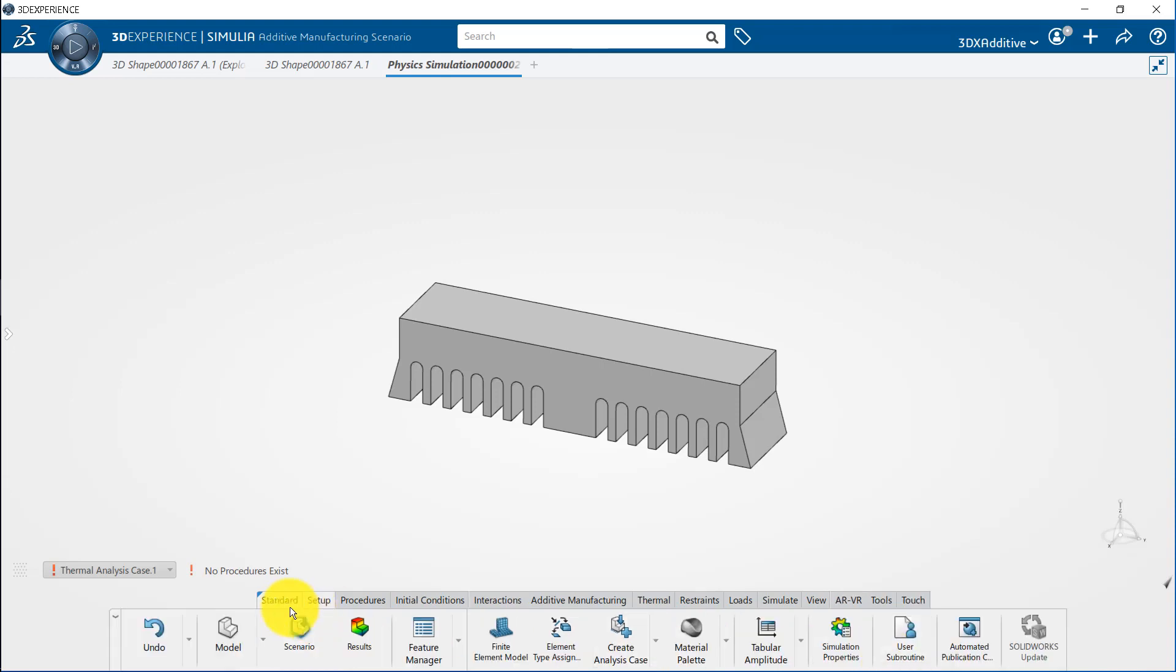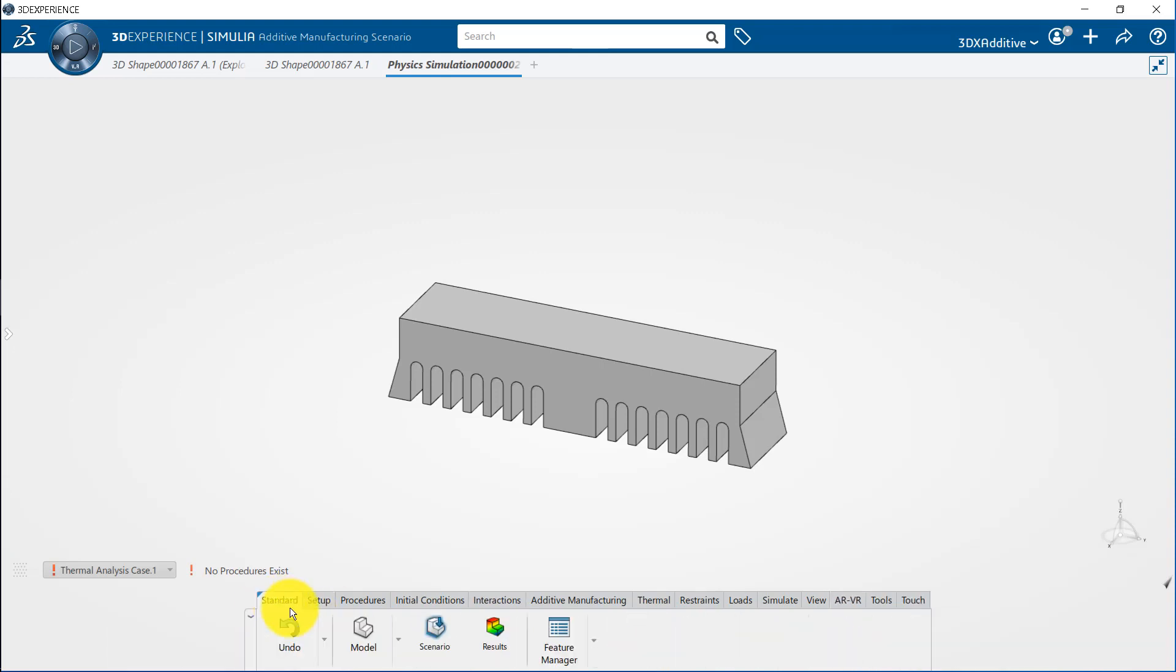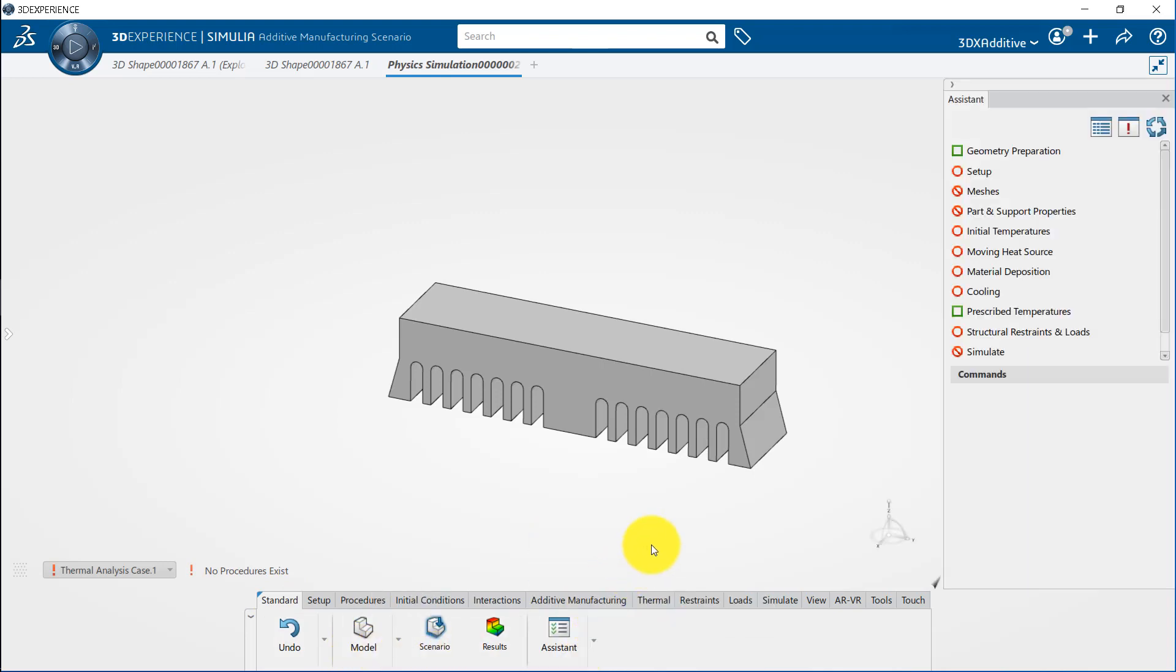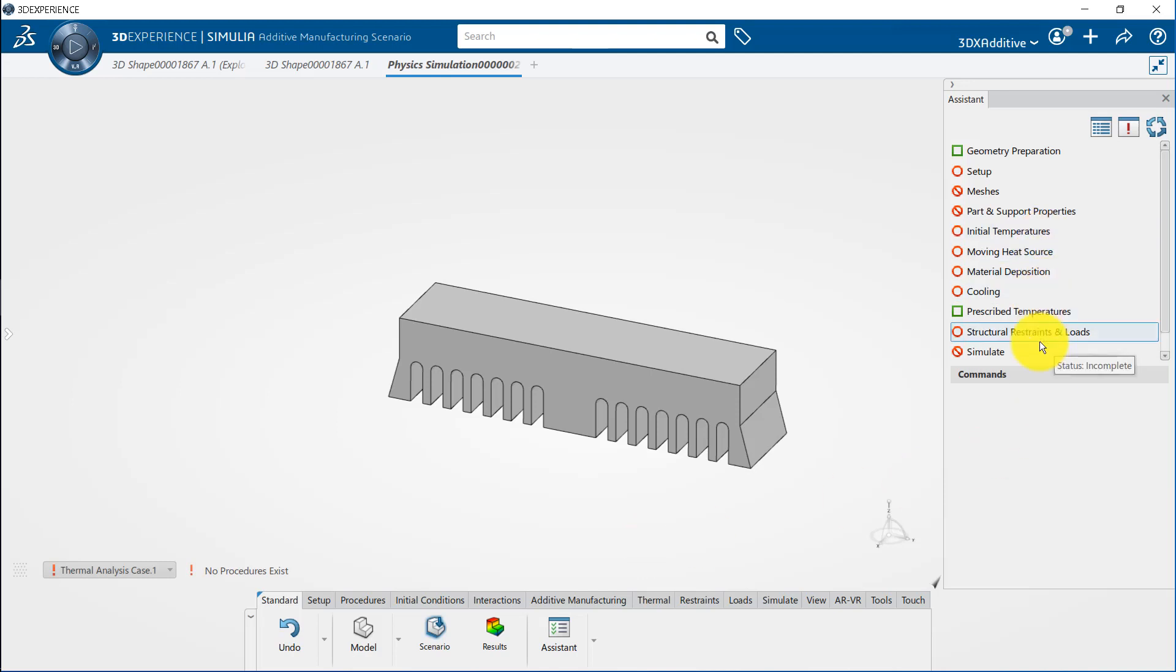Assistants can be opened from the standard area of the action bar. It is the step-by-step guidance to define, execute and review the simulation. Assistant is an alternative to using the action bar.